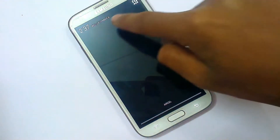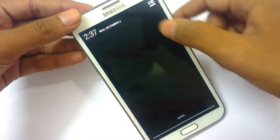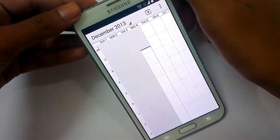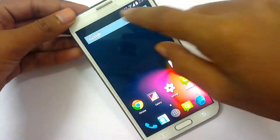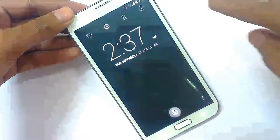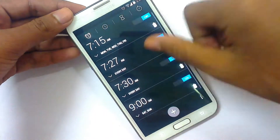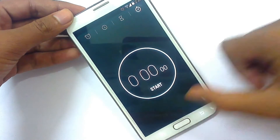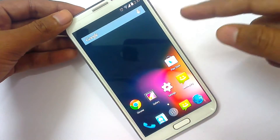If you click on the date it will open the calendar for you. If you click on the time it will open the clock. You don't need to search for the clock in the app drawer — you can go directly from the notification panel.